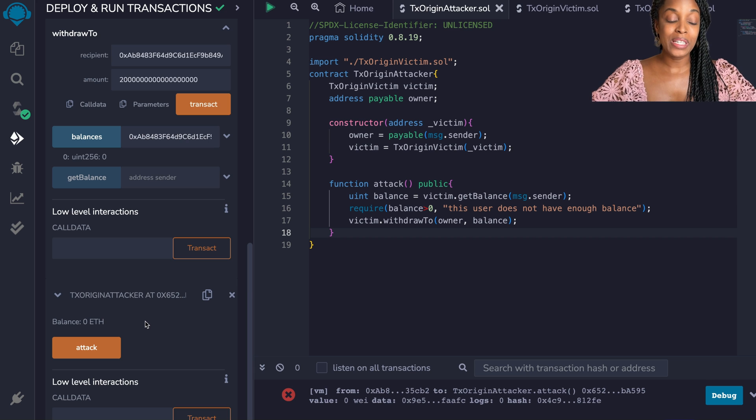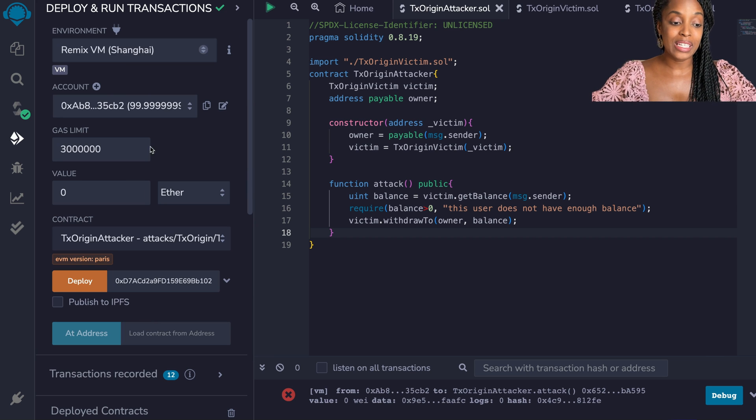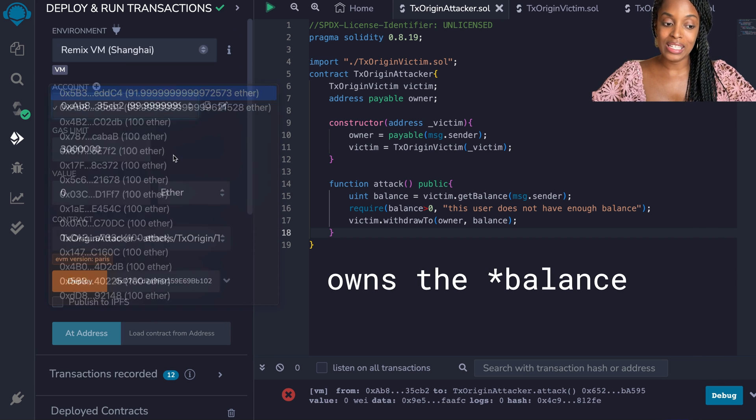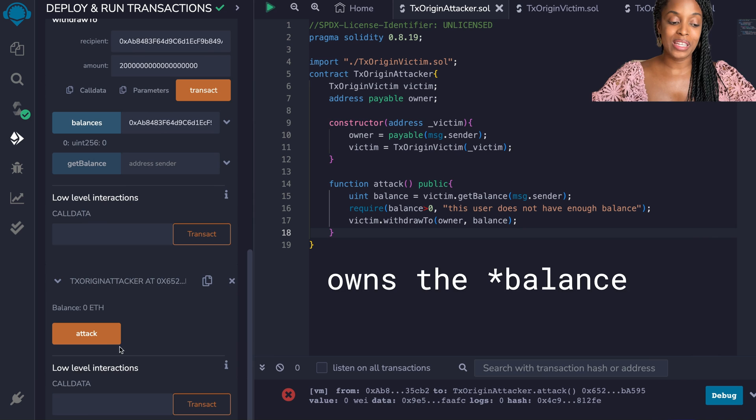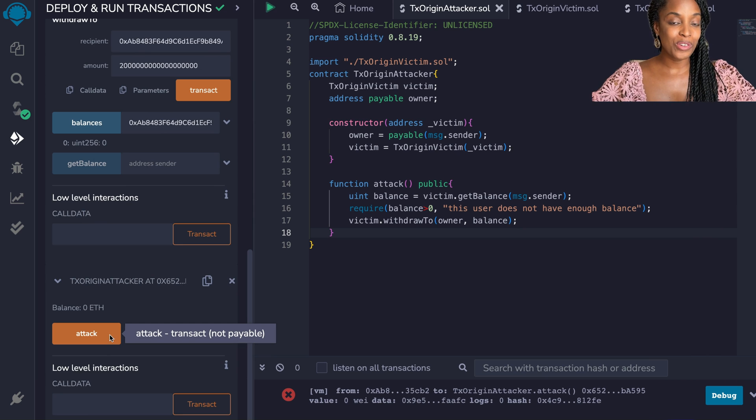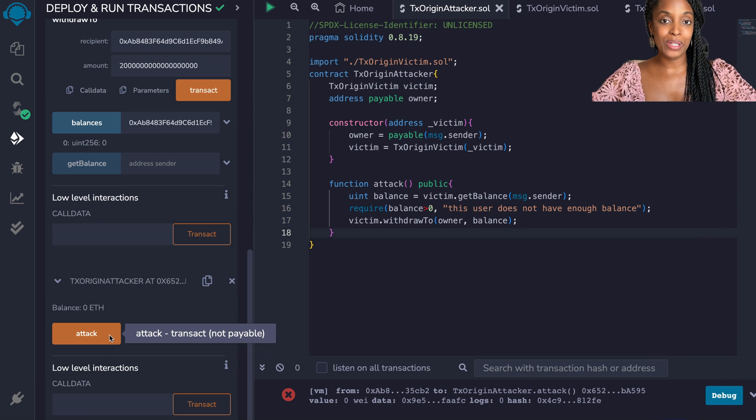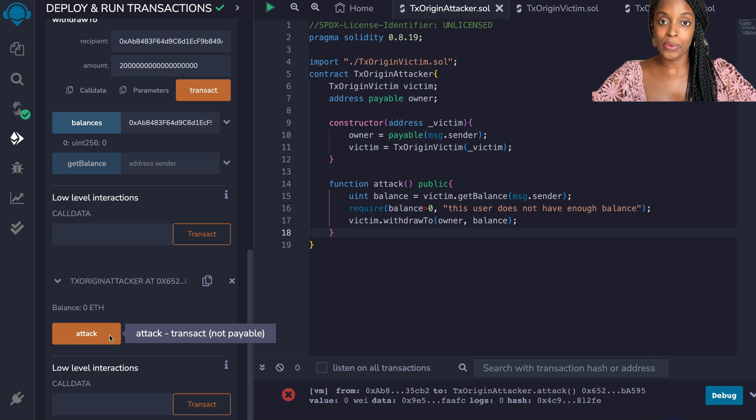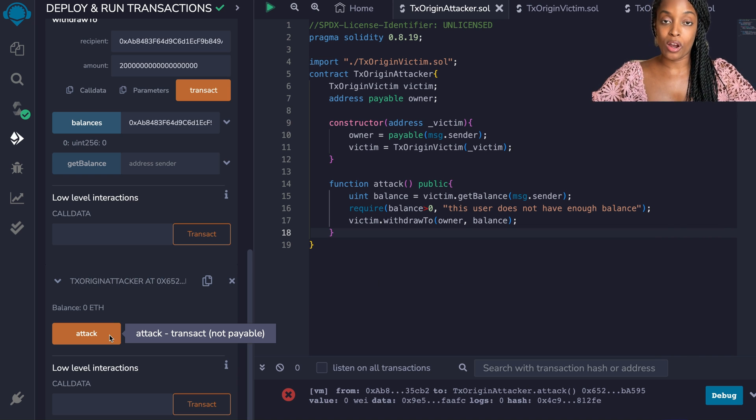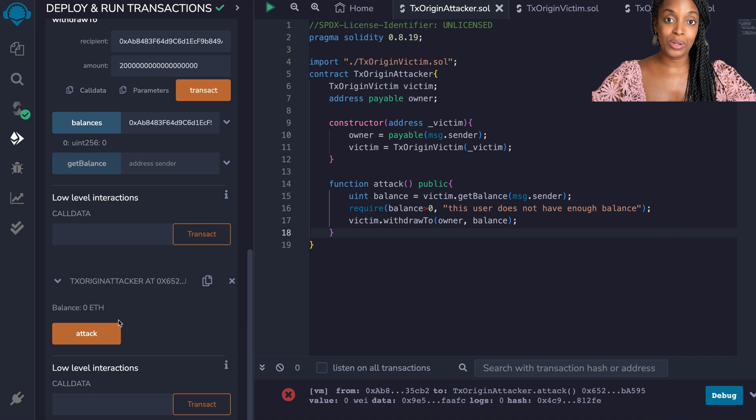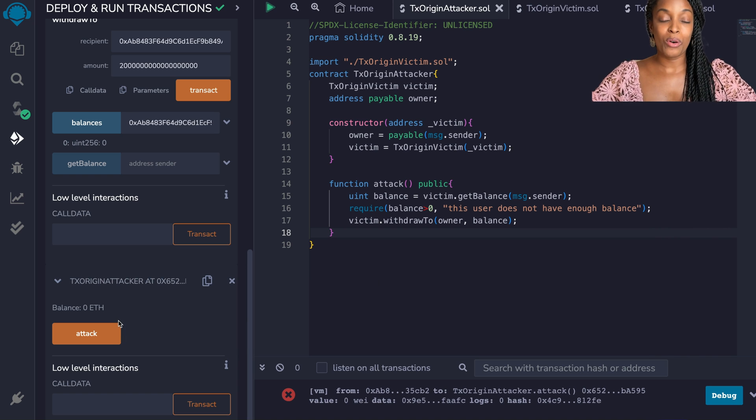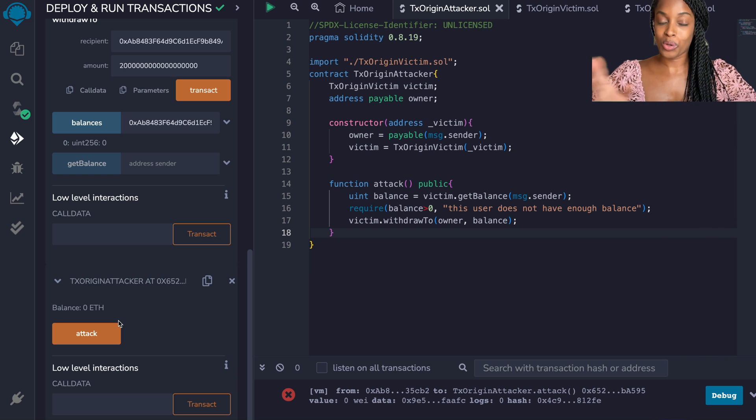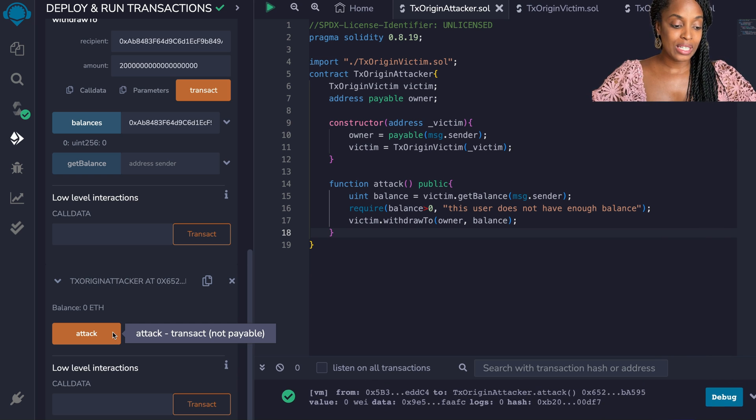The way in which this exploit works is that the person who owns the contract has to call the attack method, and I know that might sound crazy. Why would the person who owns the contract call the attack method? But we very well know phishing is something that's been happening a lot online. Also in web3, you click the wrong link or you hit a button on a fake app that can cause you to call code that is bad. So let's do attack.